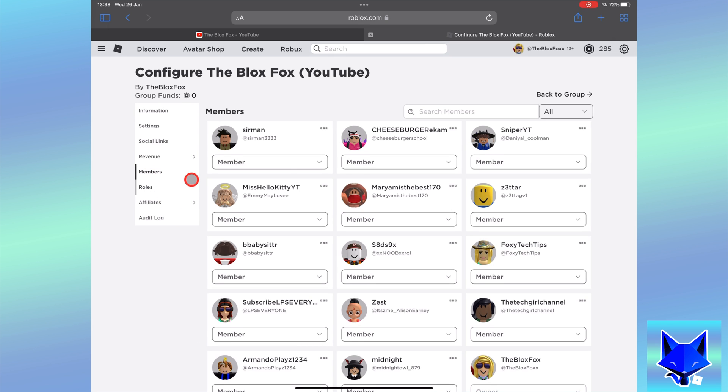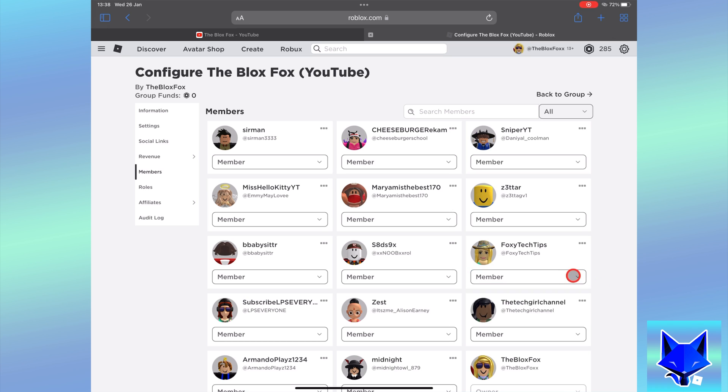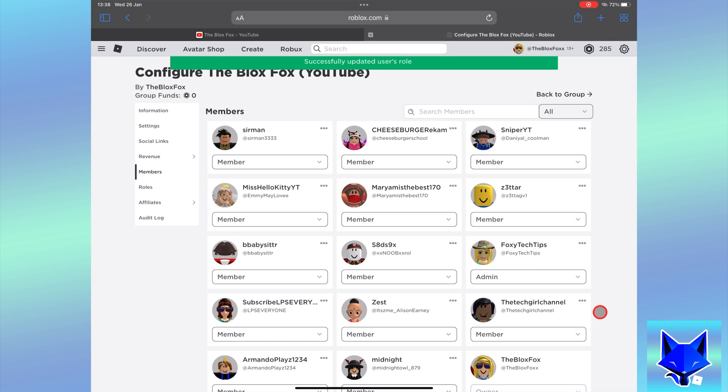Now find the user you want to make an admin. You can search for them if you can't find them. Simply change their role status from member to admin.